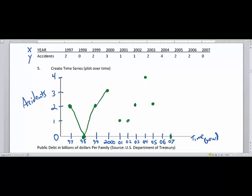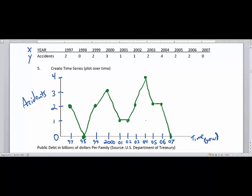You would only connect the dots that are plotted. Some of you might have noticed that I didn't plot 2006, and it was intentional to show you that if the data wasn't there, you would just connect 2005 to 2007. In the absence of data, you would not drop the segment down to the x-axis because that would read as a zero. But since we have the data, we can connect them.